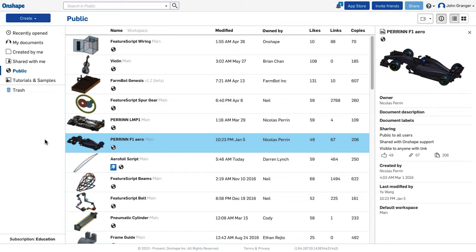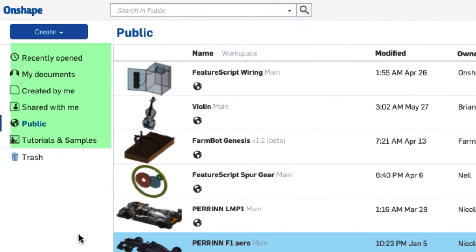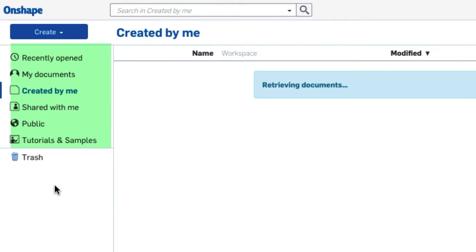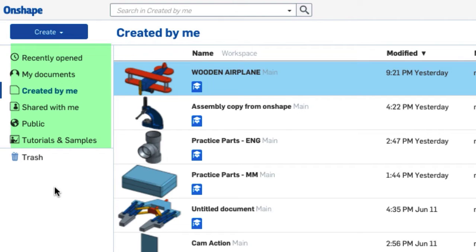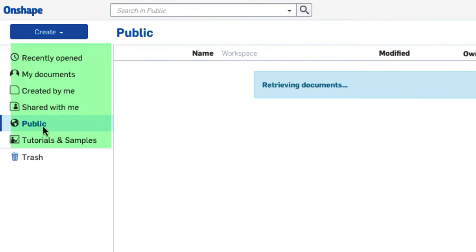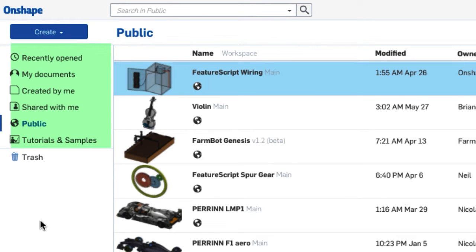The documents that I see in this list depend on the filter that I'm using, and my filter list is on the left. You have recently opened, my documents which are yours that you own, created by me are the ones that you created, shared with me, and there's also public where people have posted public documents for other people to see.